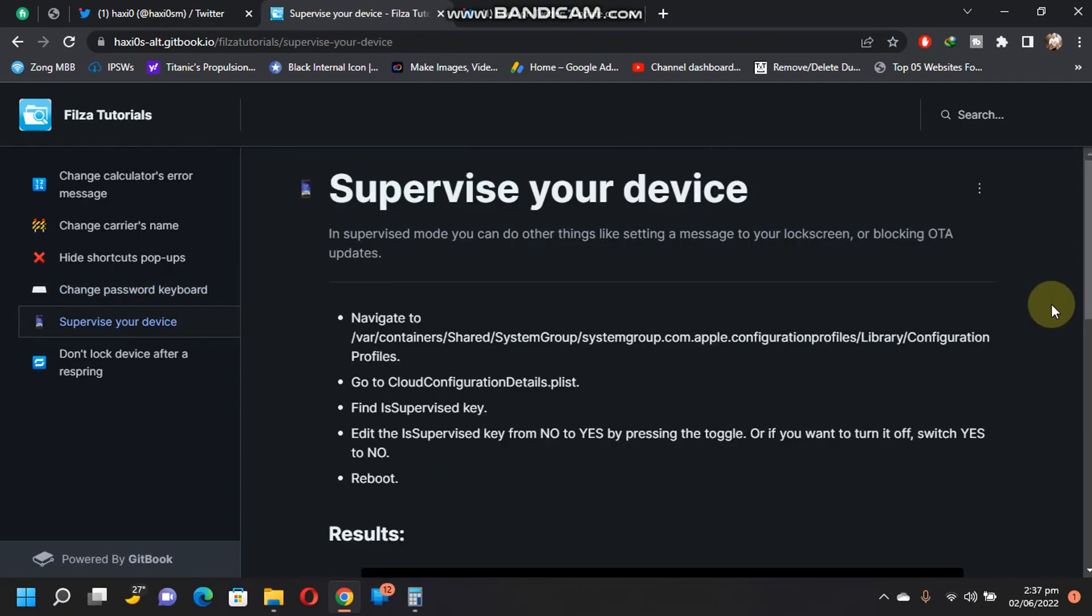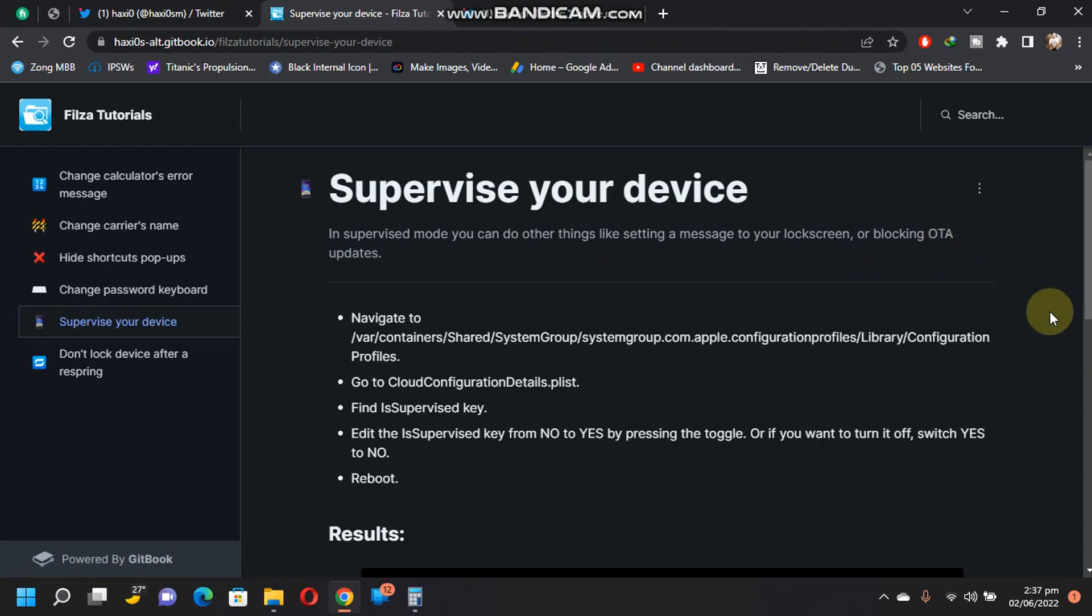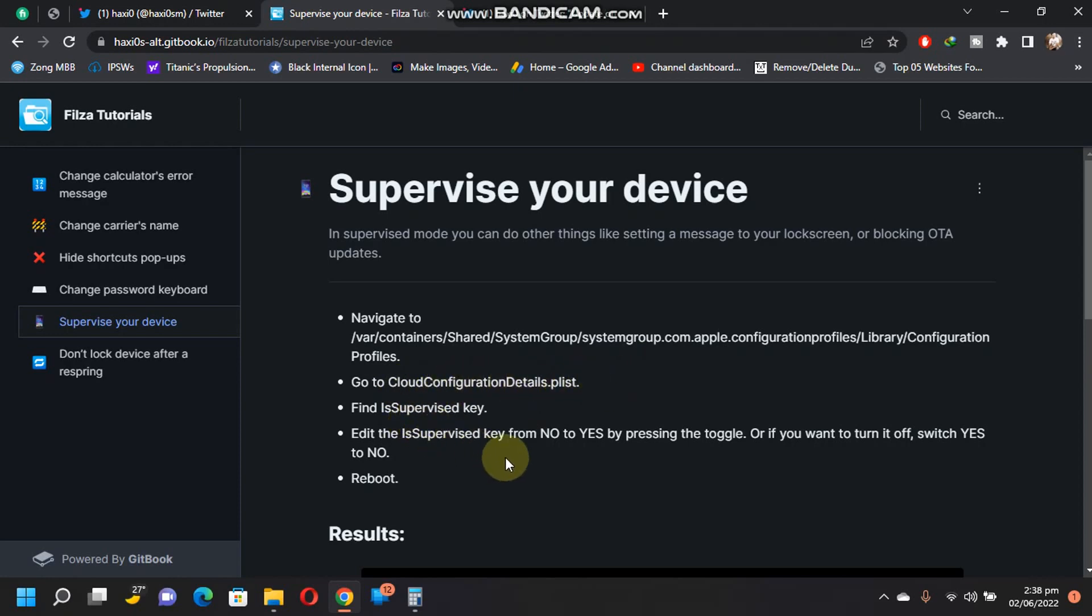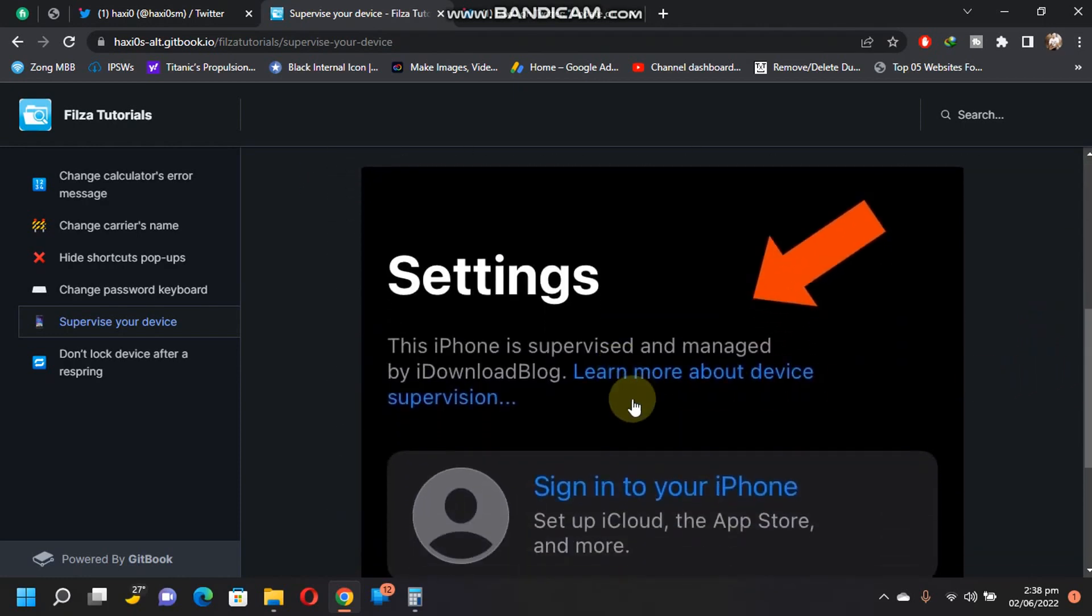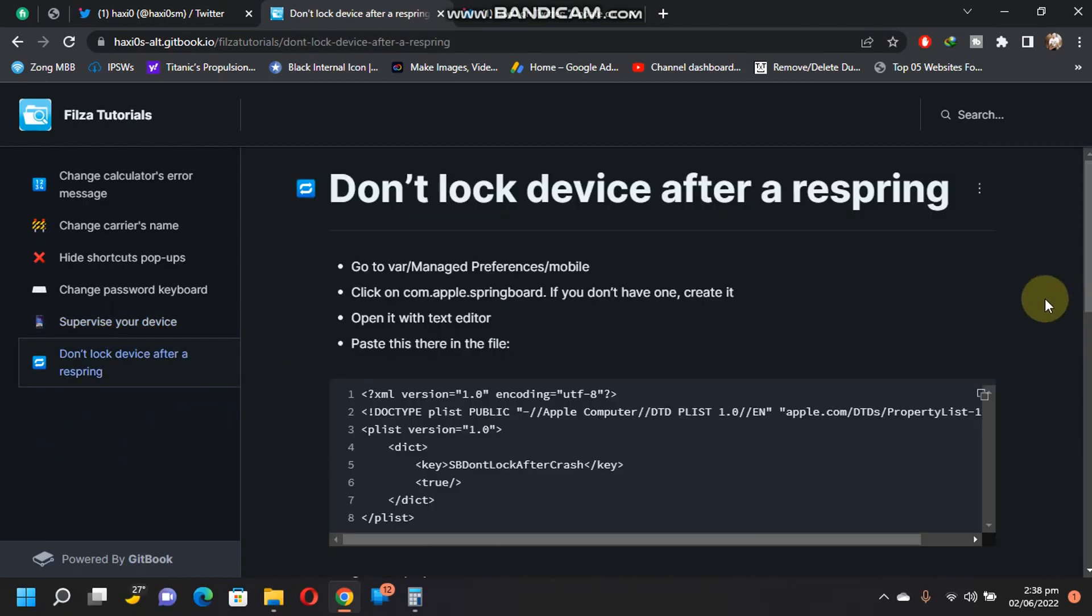Next modification can be used to enable supervision on your device. With supervision, you can do things like setting a message to your lock screen or blocking OTA updates or installing OTA updates if they are not expired. Simply open Filza Escaped, navigate to this path. You can find this file: CloudConfigurationDetails.plist. You will see Is Supervised key. Just set it to Yes and it will enable the supervision. Now simply reboot your device and you will see the results. Now when you open Settings, you will see 'This iPhone is supervised and managed'.